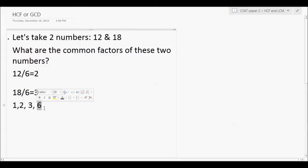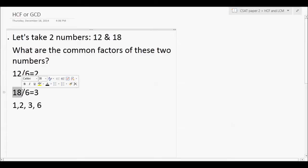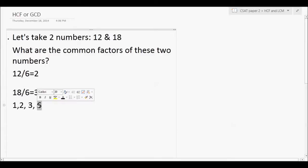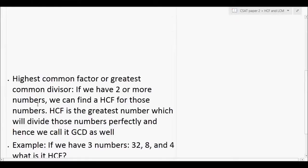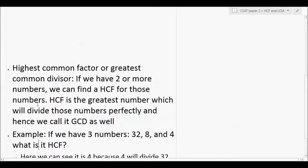Which of these is the highest common factor? It is 6. So 6 is called the Highest Common Factor or the Greatest Common Divisor — the highest number which divides both 12 and 18 perfectly. 6 is the HCF of these two numbers.